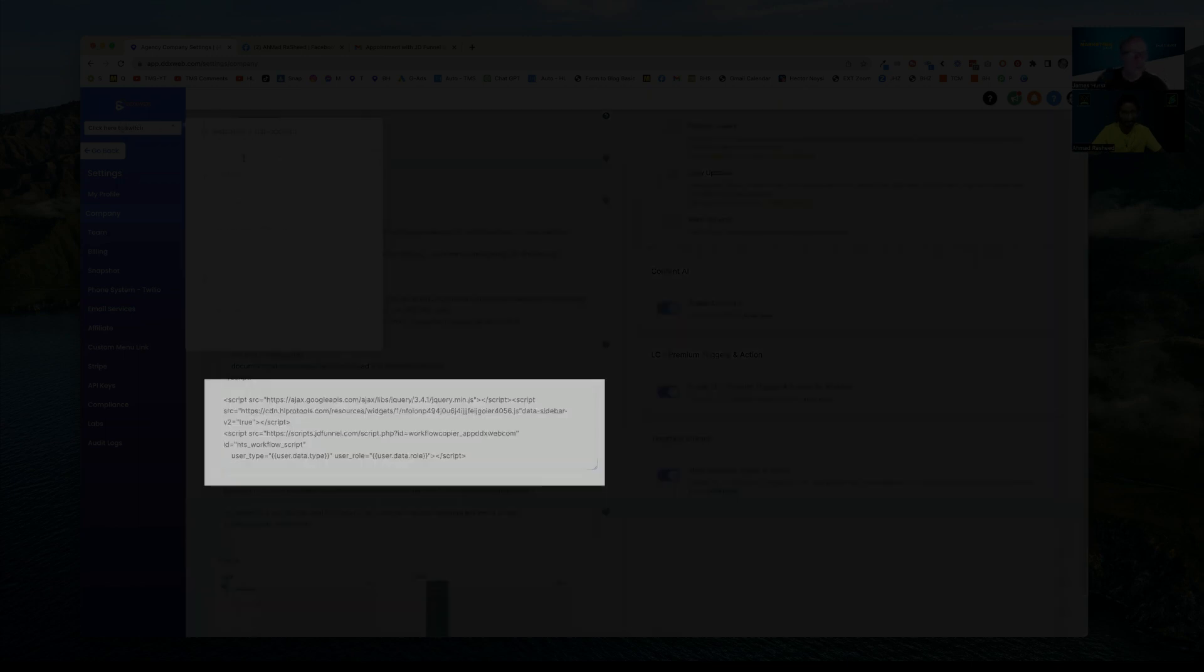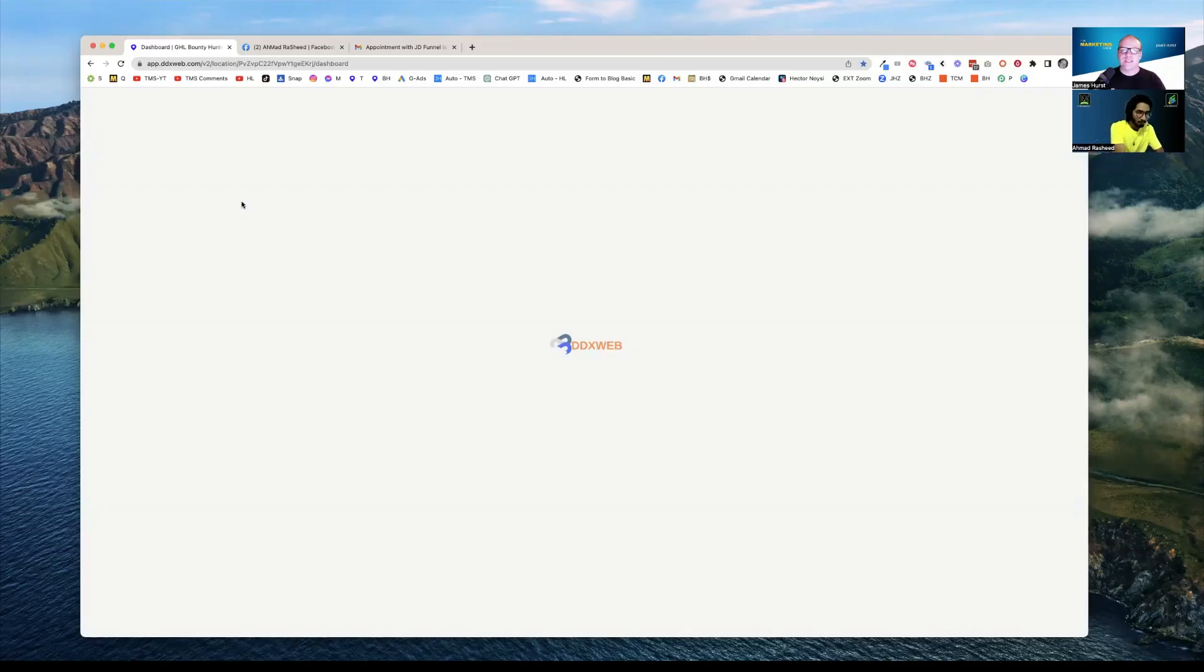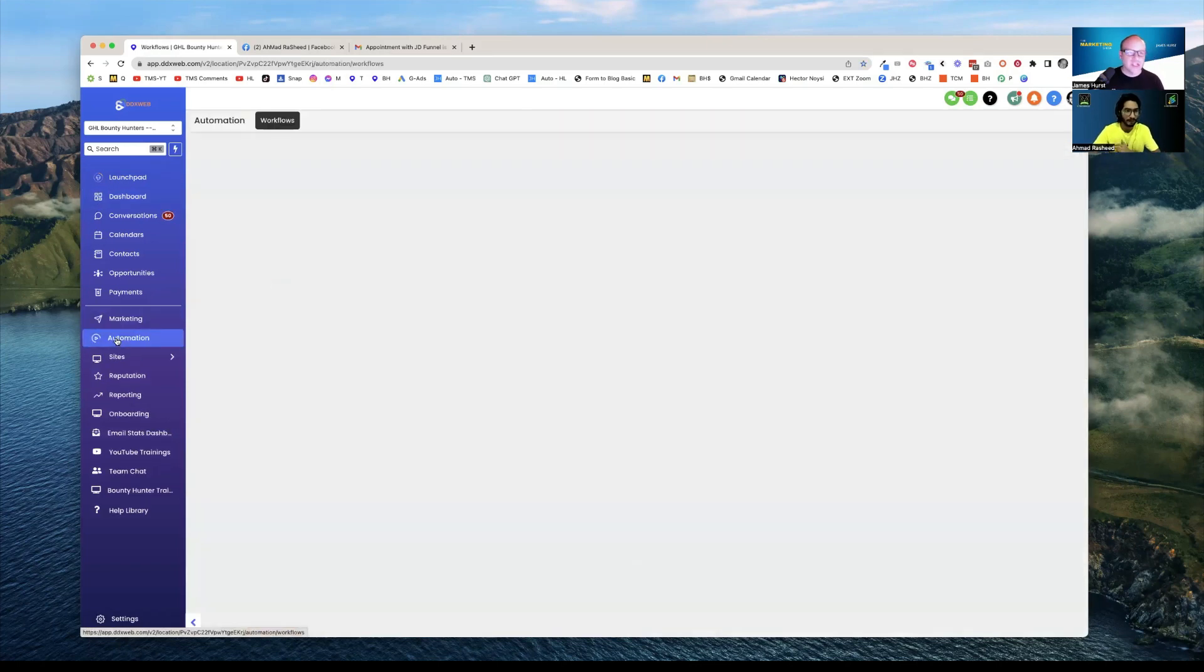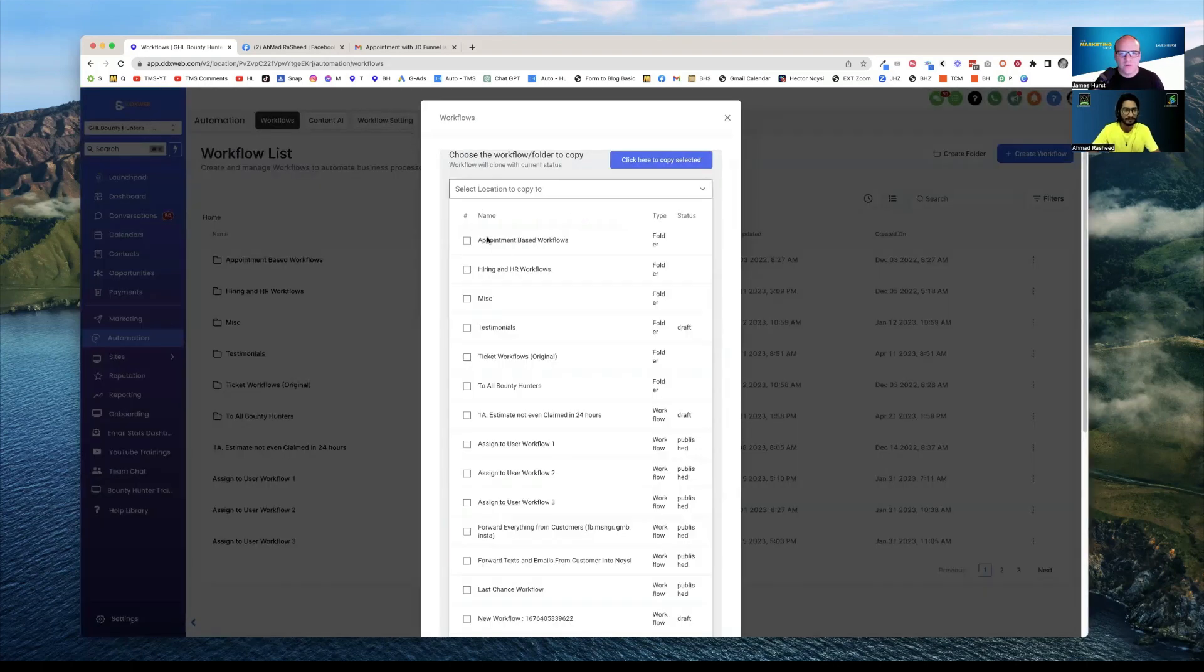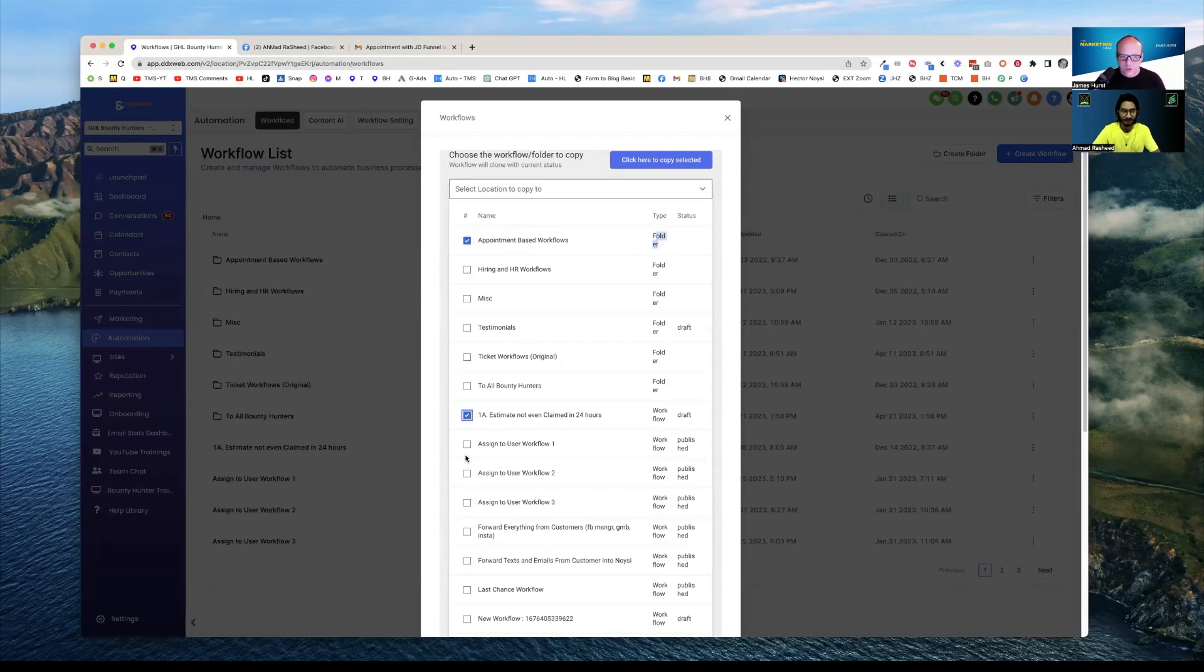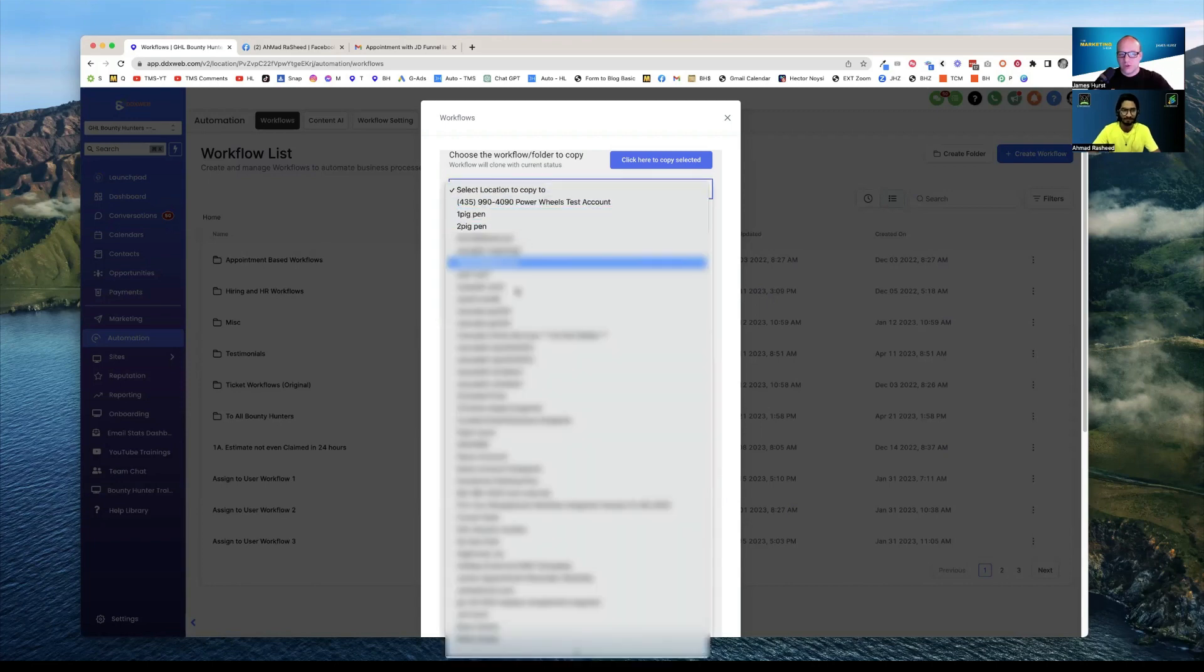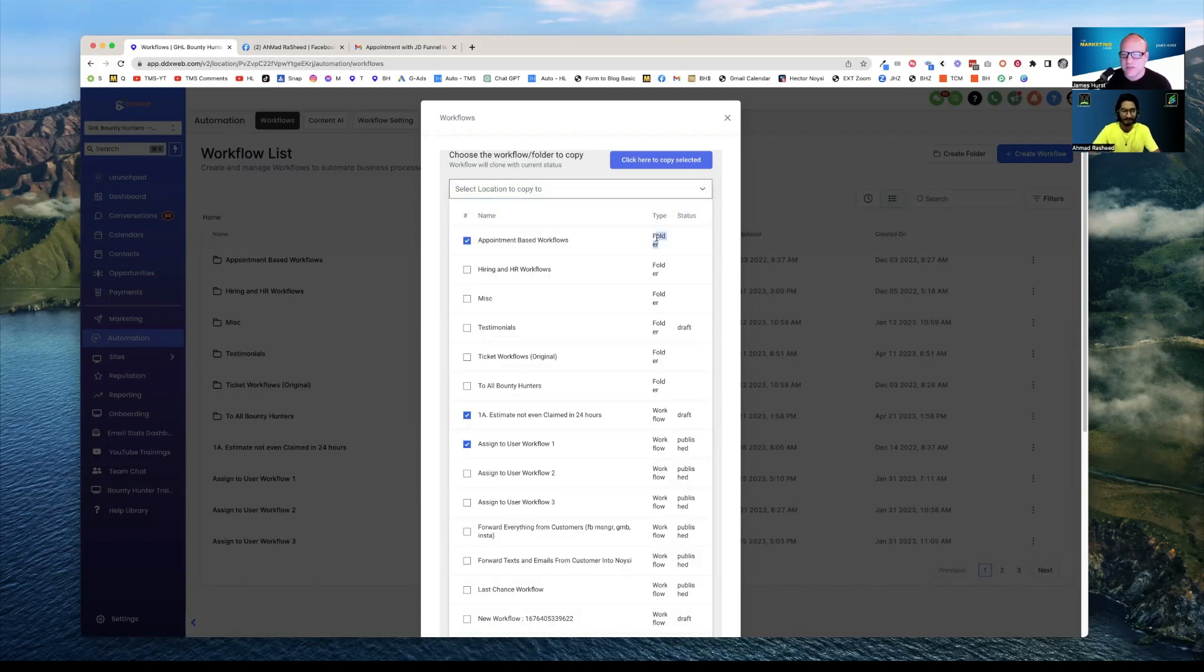So then what you do is come over here to a sub account, for example I'm building GHL Bounty Hunters. A lot of the stuff I've built over there I need to bring into my techsupport.com. So I'm going to go to a specific sub account. Once that thing is loaded, go to your Automations and you'll notice there's a new tab called Workflow Setting. So check this out. If I click Workflow Setting right now you can see I'm able to copy the entire folder or I can copy individual workflows. If I copy the folder it's going to get everything in the folder, and then you would pick the location where you copy it to.